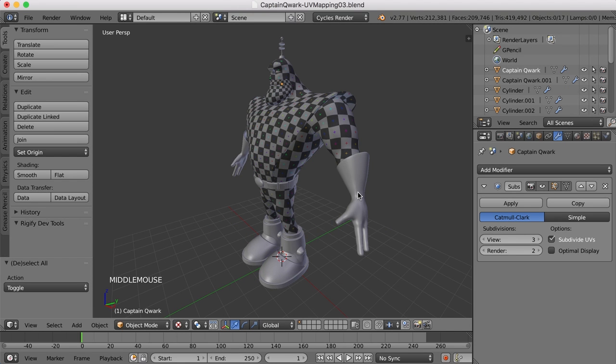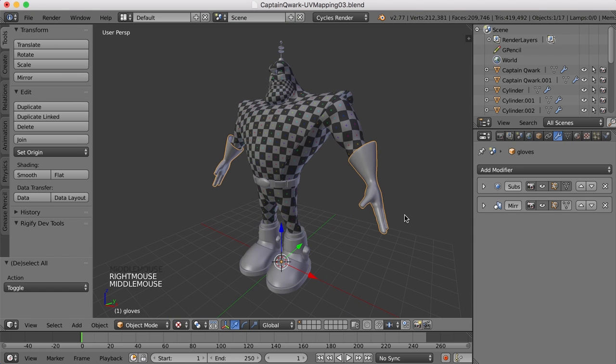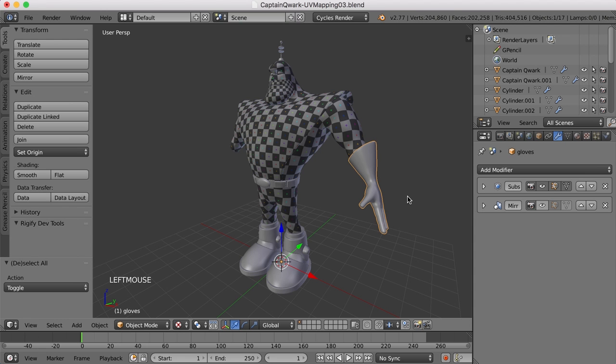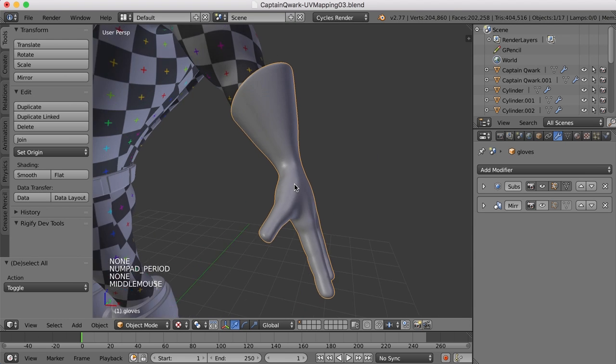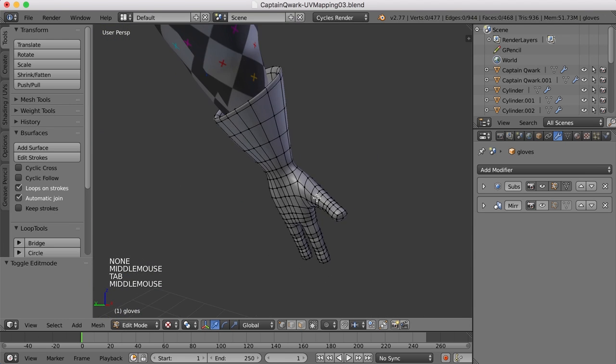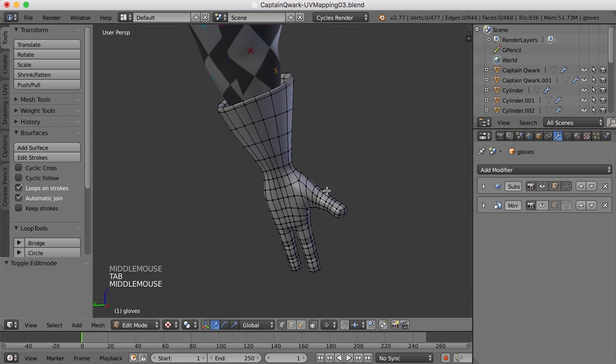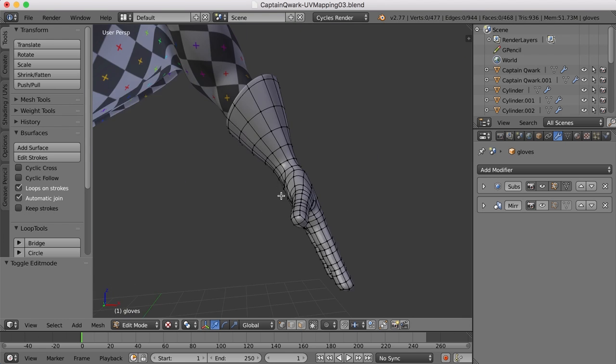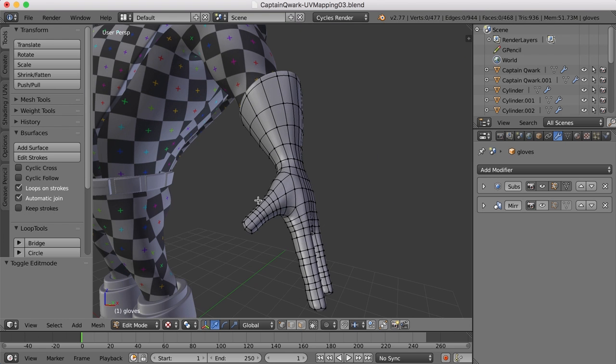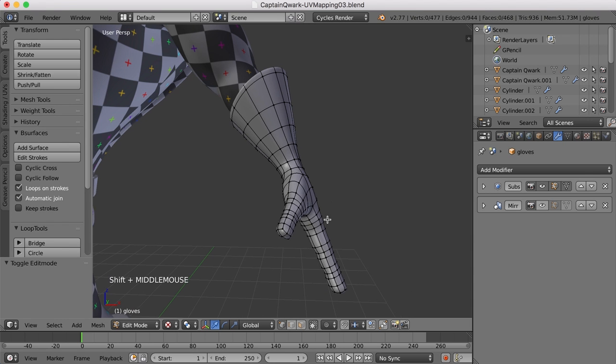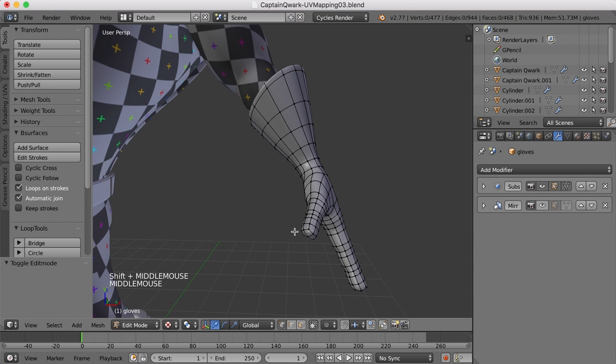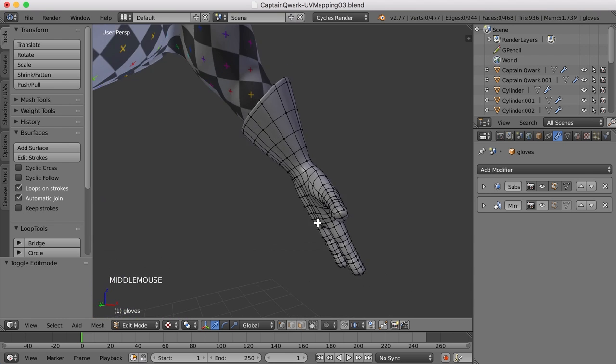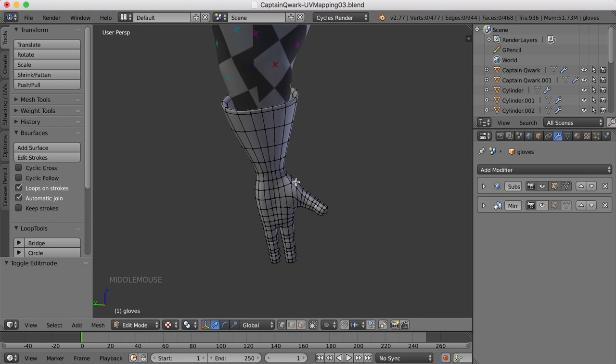I think what I'd like to do is try and tackle this hand or this glove. I'm going to turn off the mirror modifier for just a minute, and let's take a look at this. I'll tab into edit mode, and let's just try and figure out how we might do this. What we want to do is try and hide seams as best as we can, and I think maybe the inside of the glove here is probably a pretty good place to hide a seam.